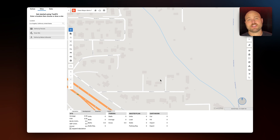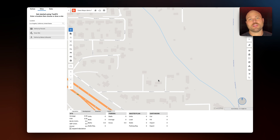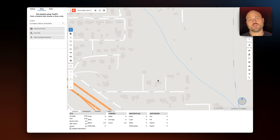Hey there. Today I'm going to take a quick look at TestFit Data Maps. Data Maps is our urban planner add-on that allows you to evaluate site data and environmental constraints during the feasibility stage of development.